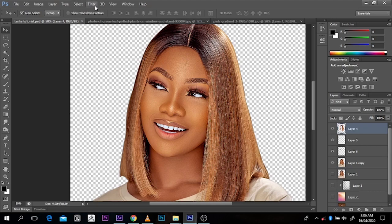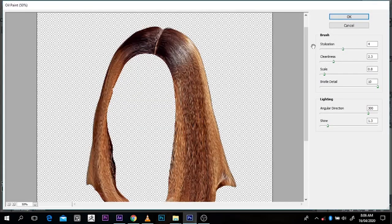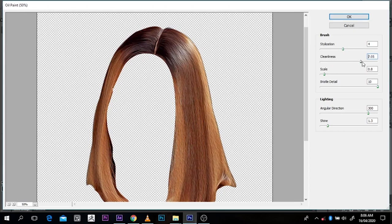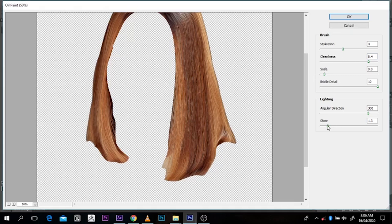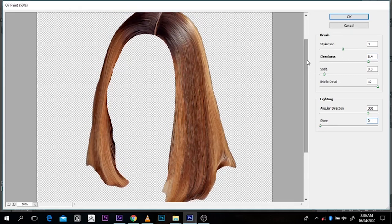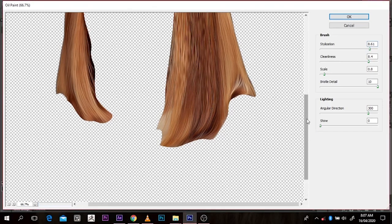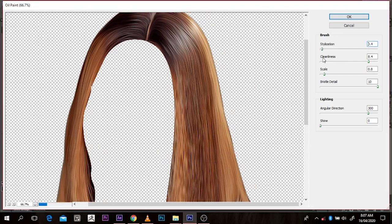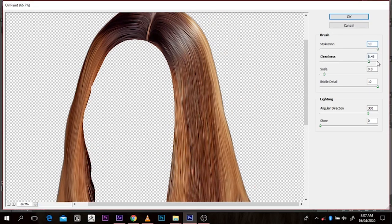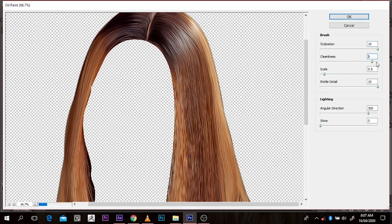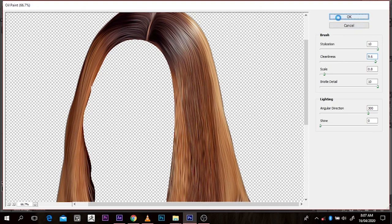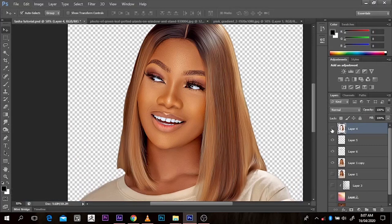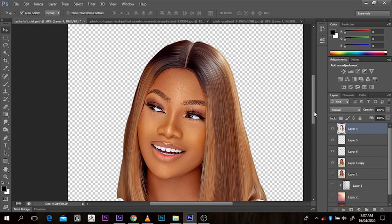Now I'll go to Filter, then Oil Paint. I don't know any other software that does this as well — I was using Photoshop CC 17 but it doesn't do oil paint as well as CS6. I'm going to take up the Cleanliness to make it pretty nice, then reduce the Shine a little bit. The Stylization — I think this is nice. You can zoom in to see what you've done. Stylization makes it smooth, sleek, and straight, and the Cleanliness builds up the values to get the look you want. You can see this artistic look and feel it gives.